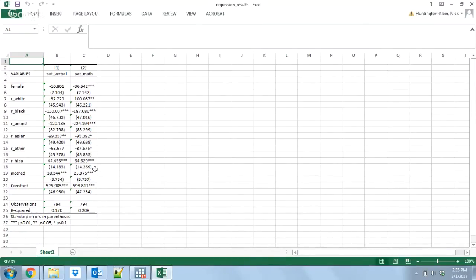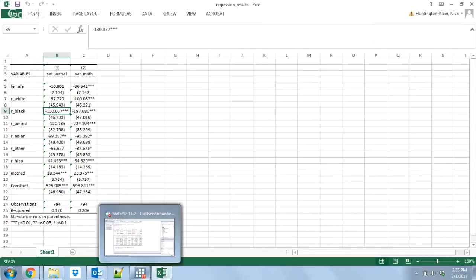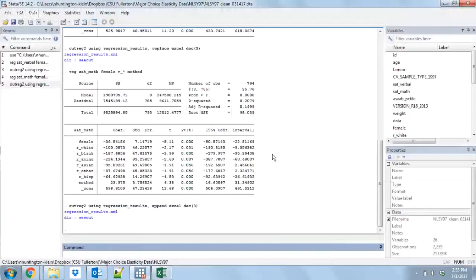This is for regressions and it's very easy to do with regressions. We just have it done and it automatically will give us those three stars, the star system. One star is significant at 10% level, two stars at the 5%, three stars at the 1% level.